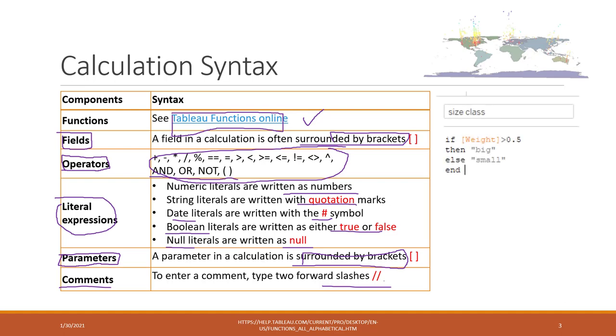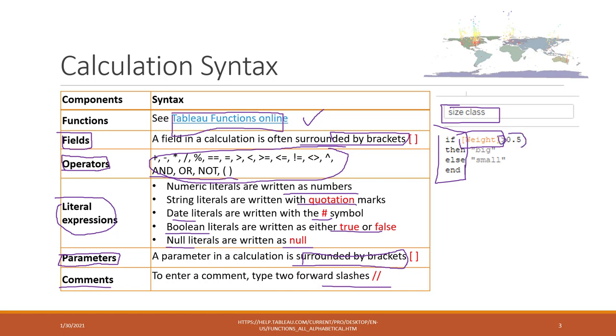This is a very simple example of doing the calculation where we are using the if function. We are returning the result to this size class filter. The existing fields are in this square bracket, and you can use those operators, numbers, and also strings.